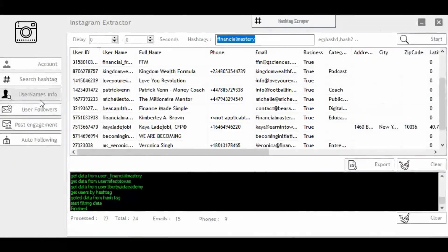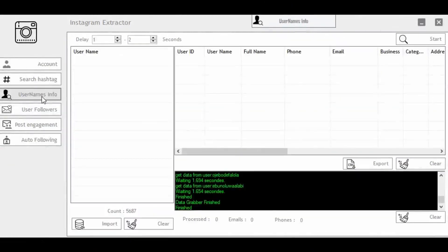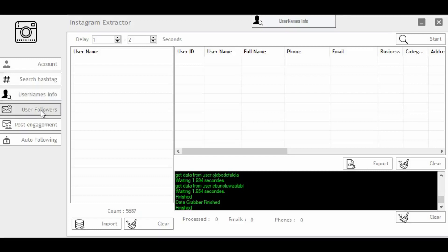The second feature is called Username Info. This means that if you have a ready-made list of Instagram usernames, you can bring them here and the software will extract their phone numbers and emails for you. Quite simple.